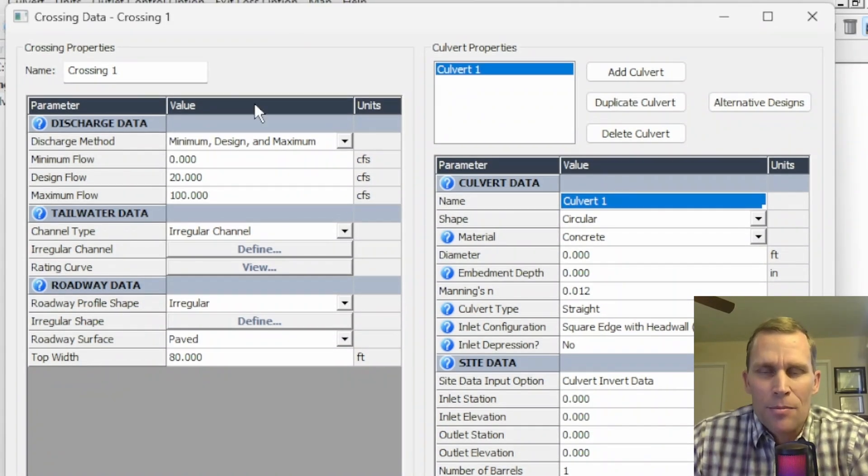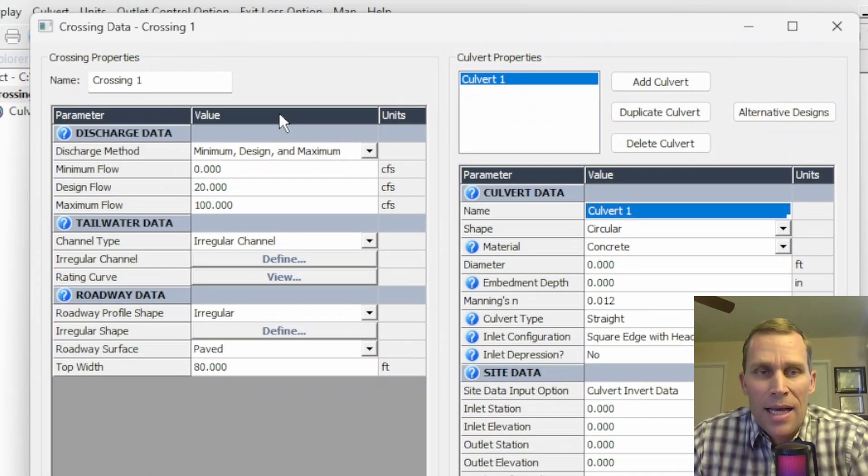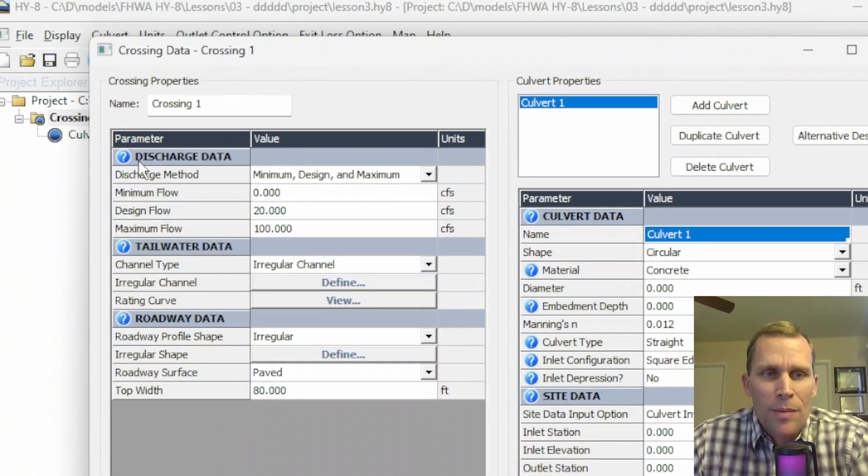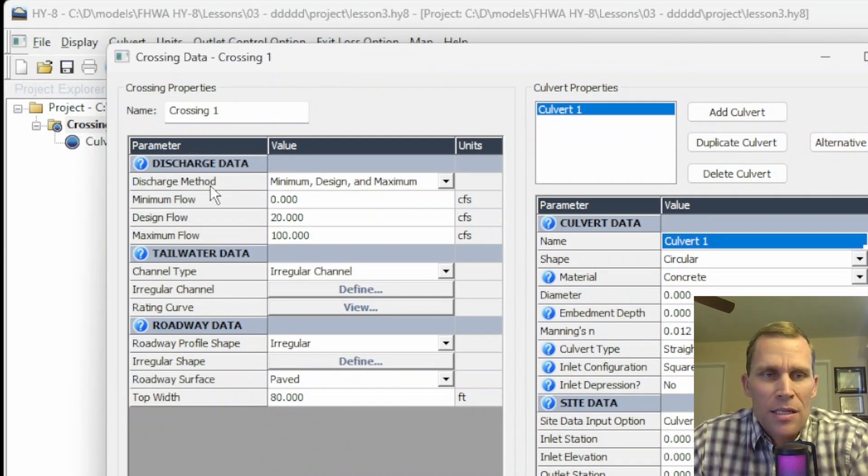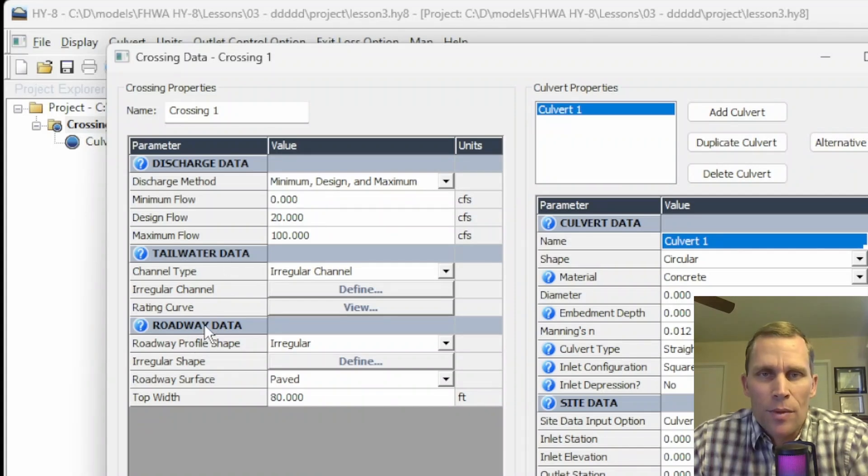So I'm going to change that back to paved. And that's it for our crossing data lesson in chapter three in HY-8. We talked about the discharge data, the tailwater data, and roadway data.